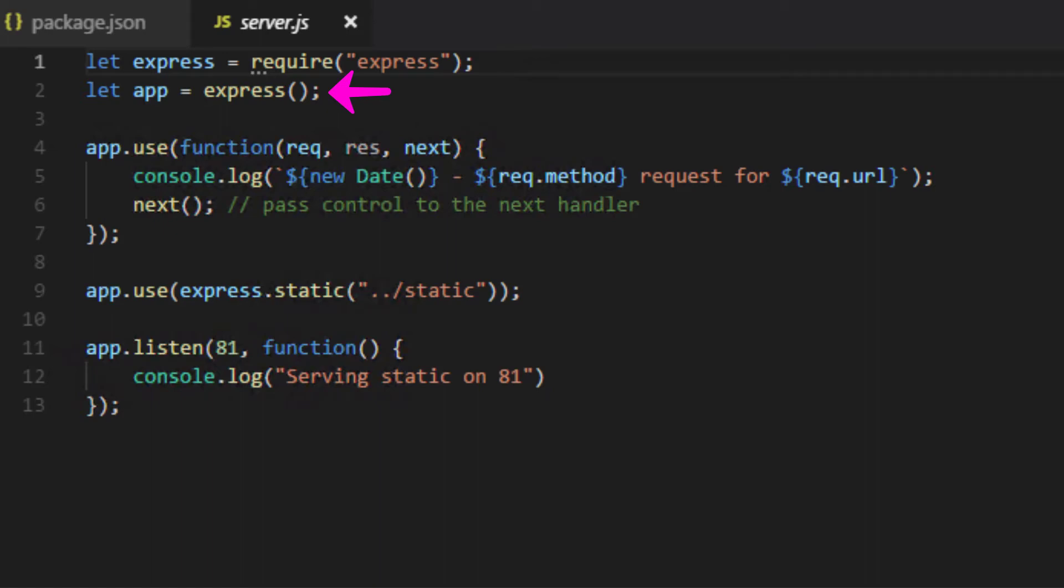An Express app is essentially a series of calls to functions that we call middleware functions. Middleware functions have access to the HTTP request and response objects, as well as the next function in the application's request-response cycle, which just passes control to the next handler.